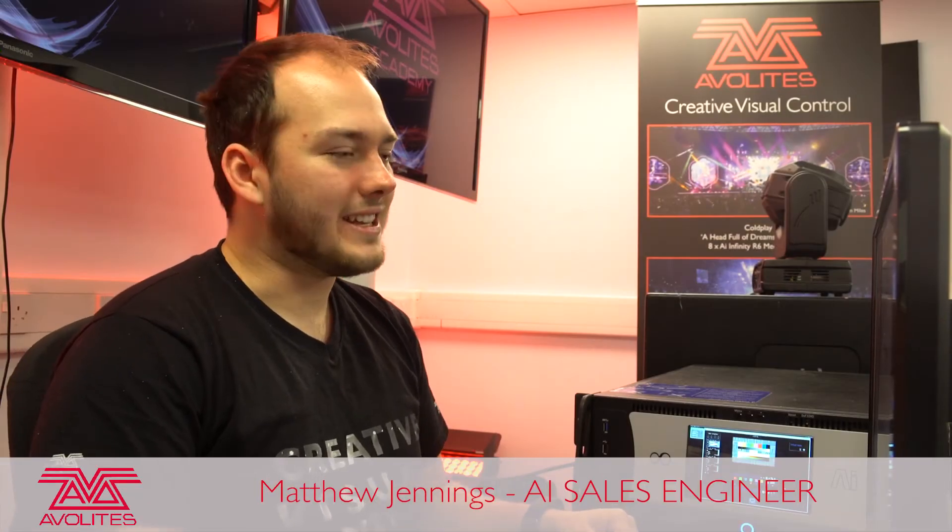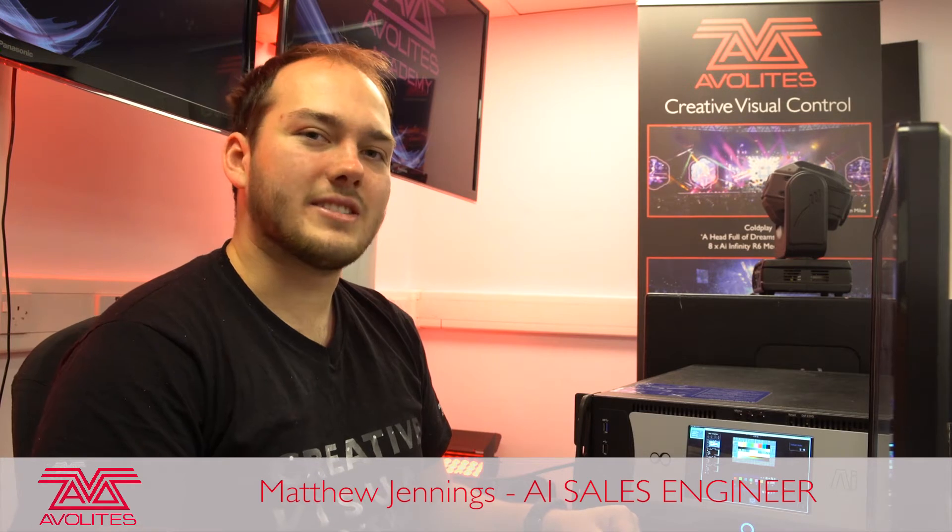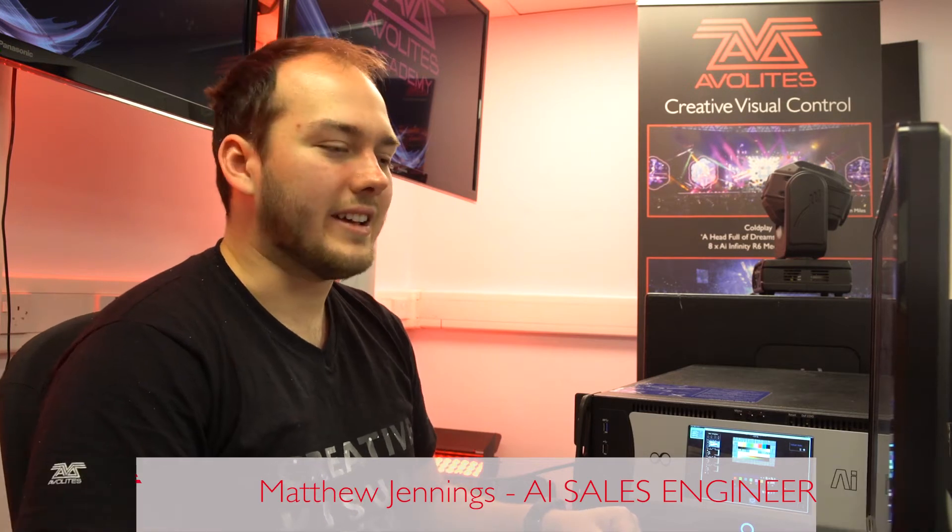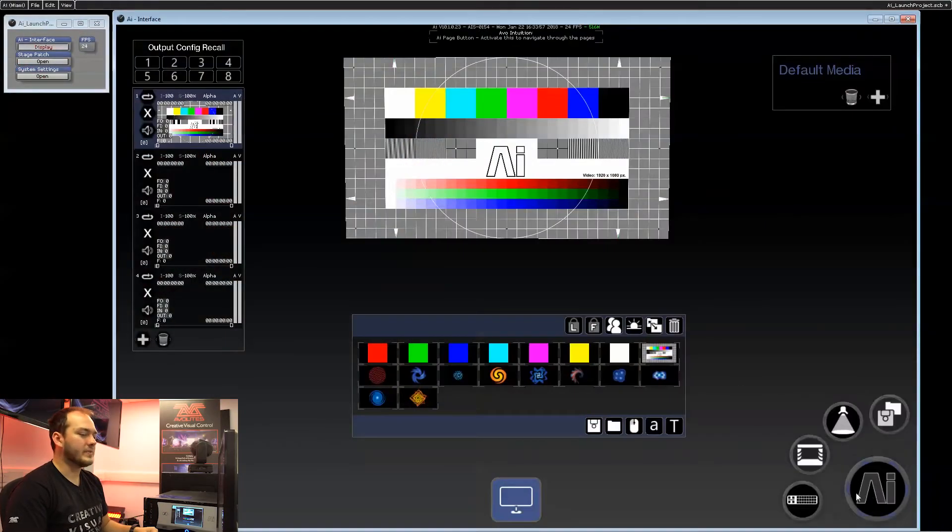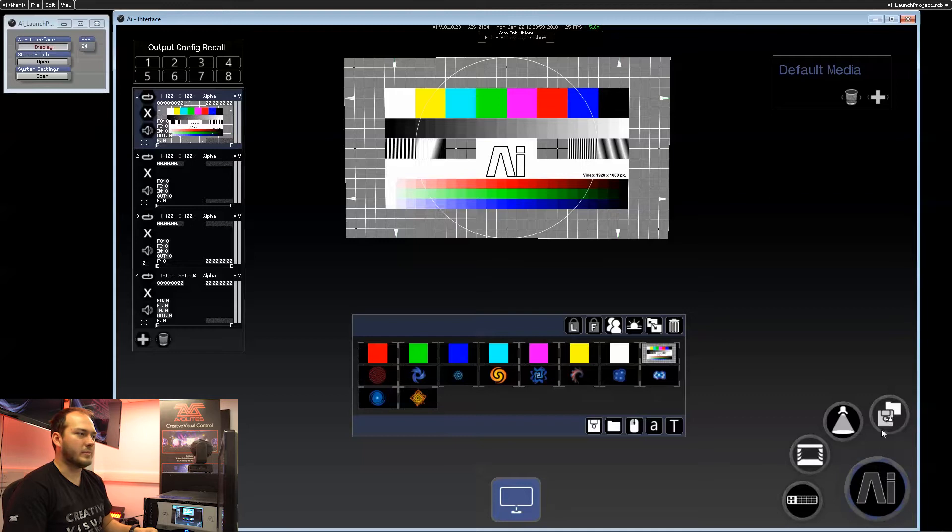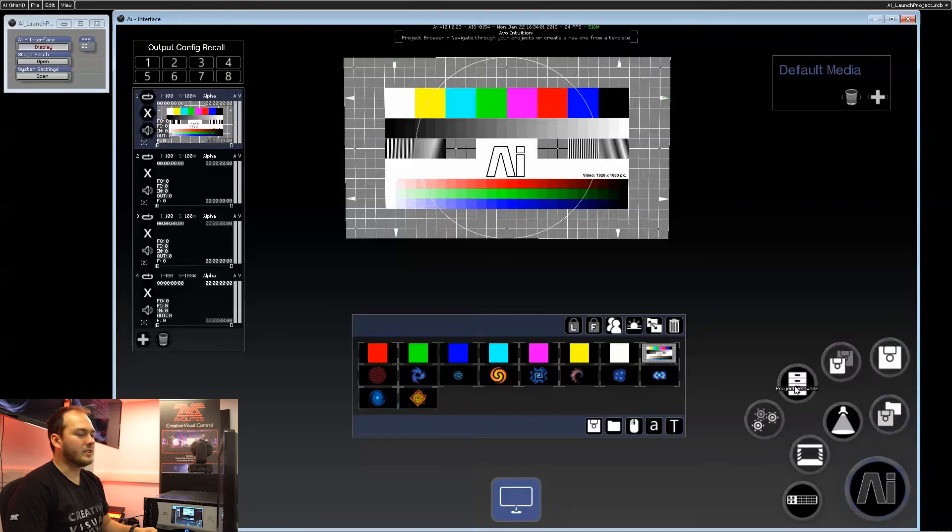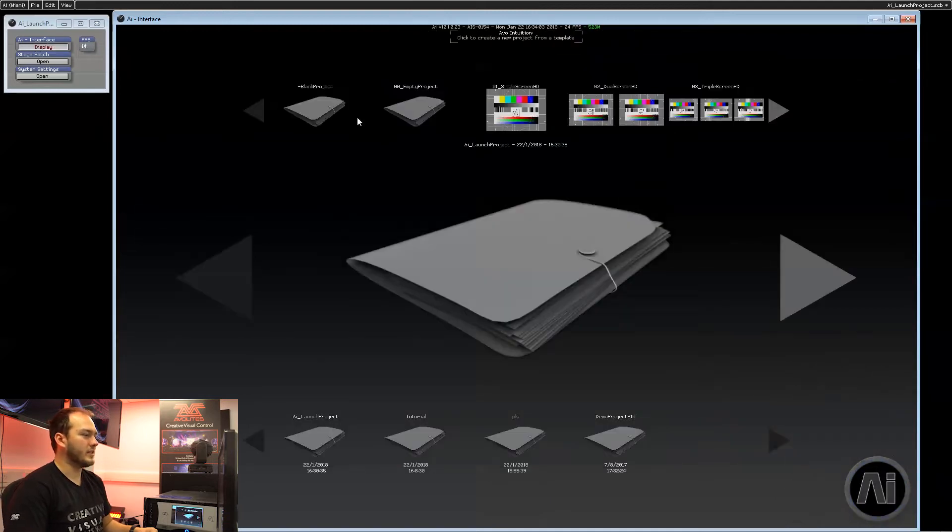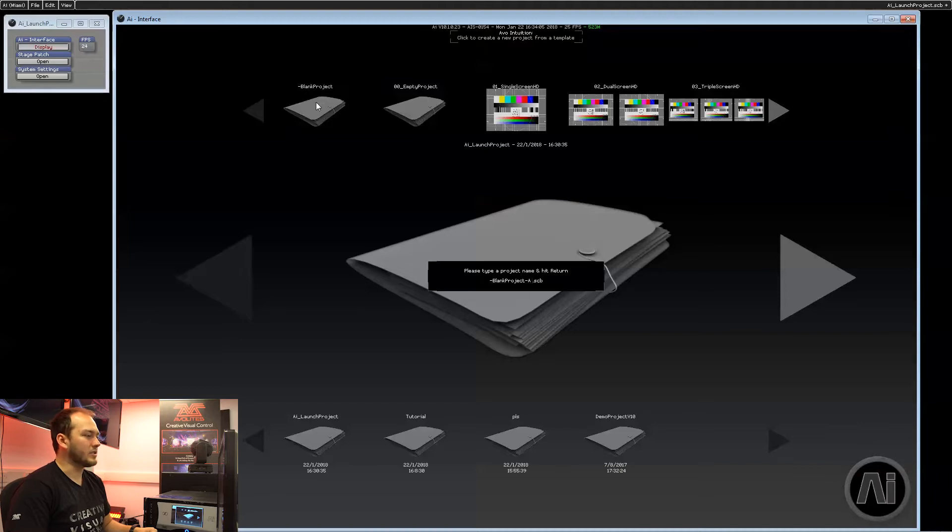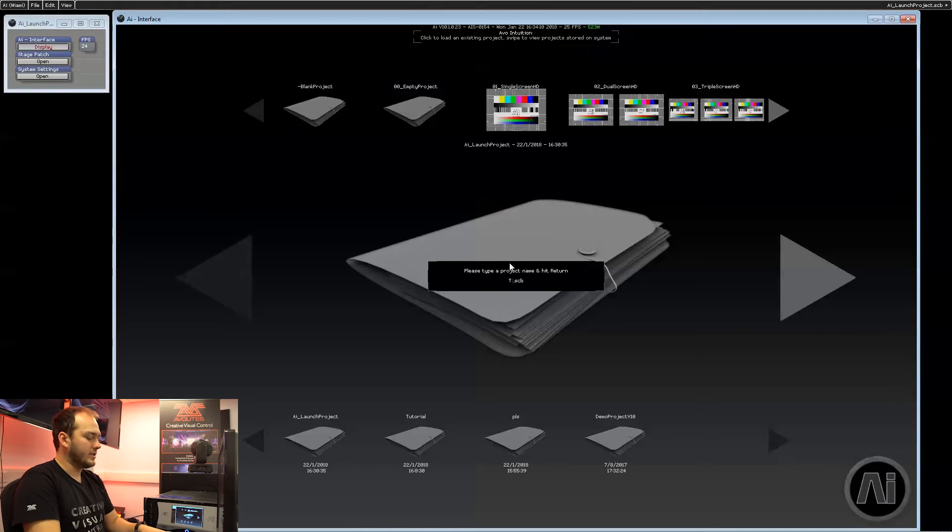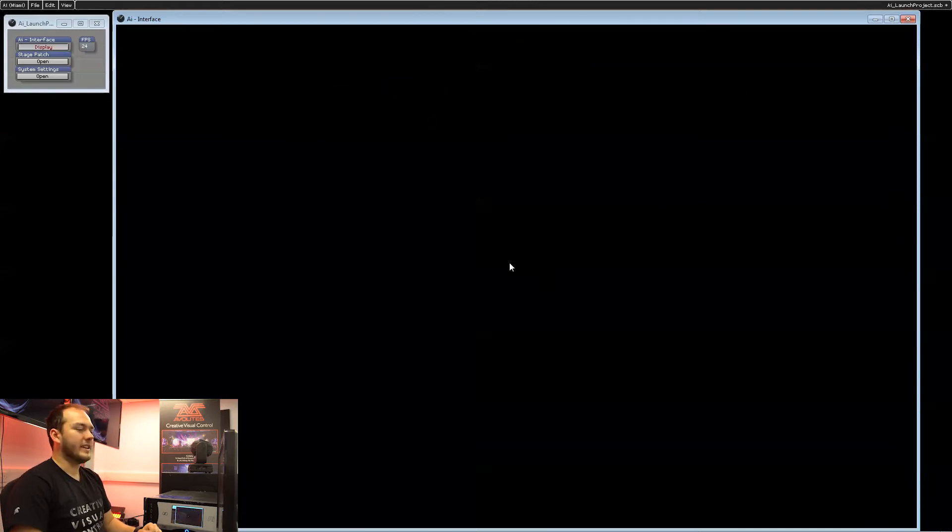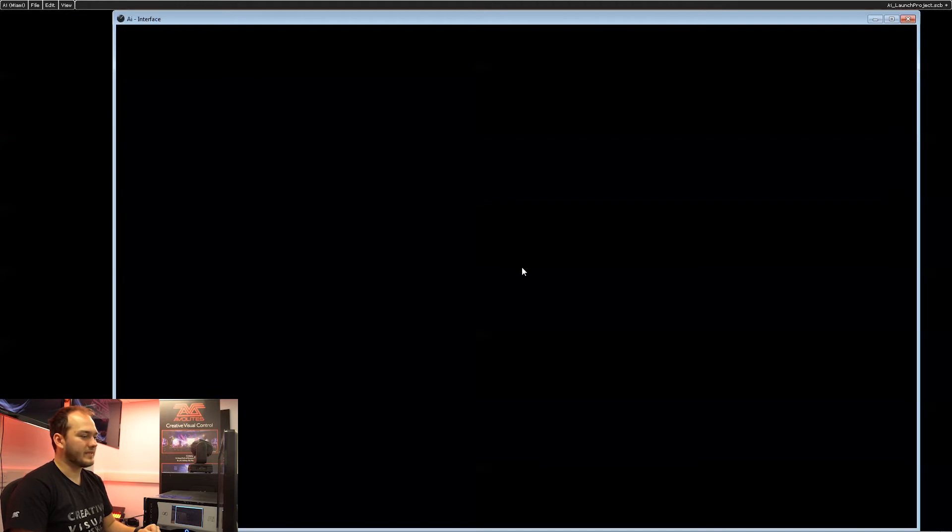Hi, my name is Matt and today I'm going to show you how to get started with AI. The first thing we're going to do is go into the AI page button file project browser. We'll then select a blank project and name it whatever you like. In this instance, I'll call it tutorial and hit enter.